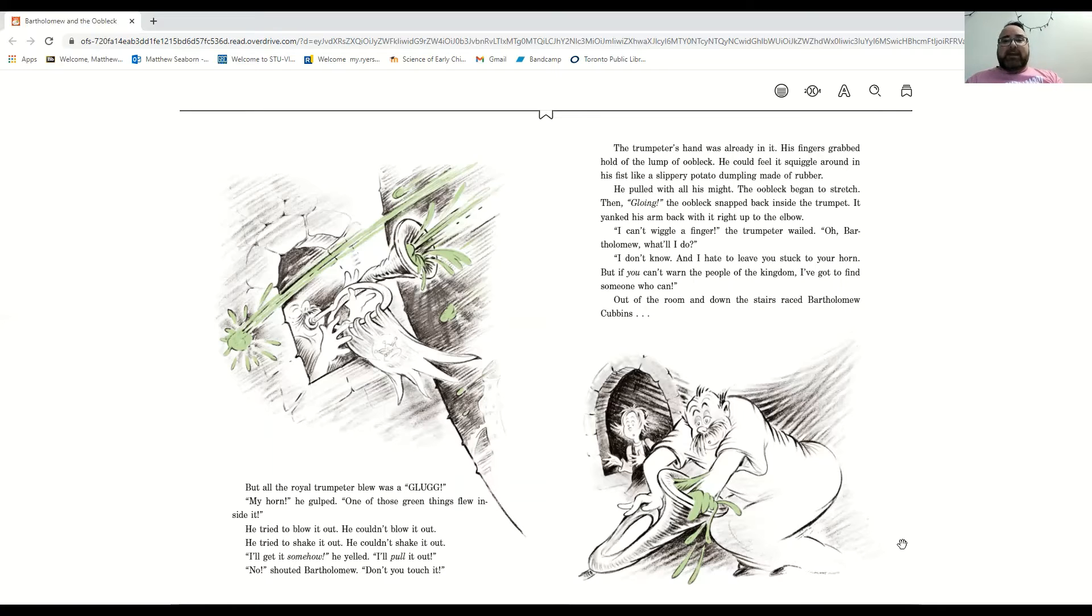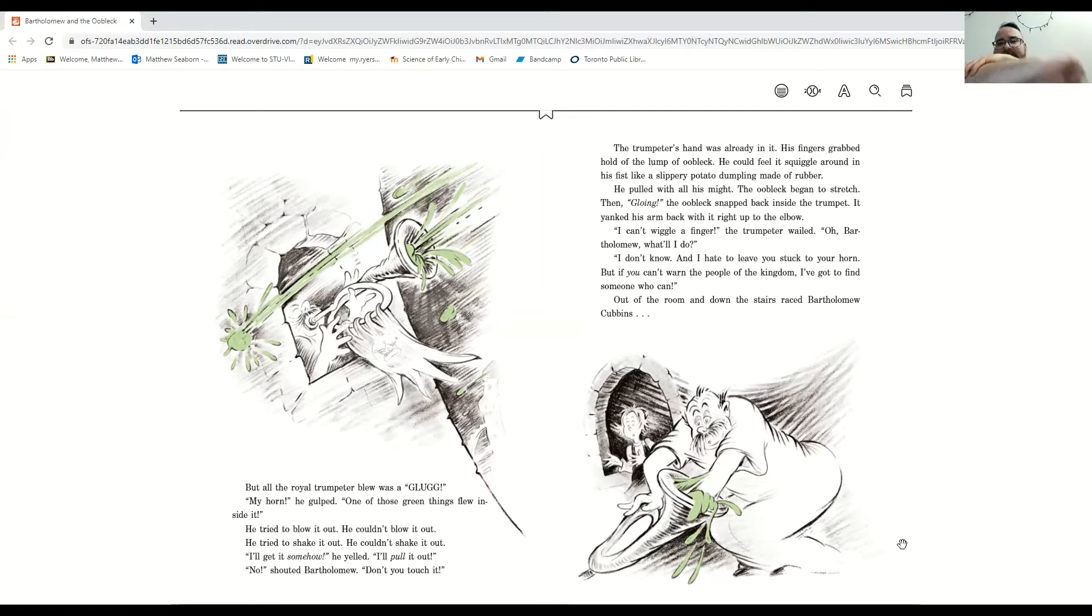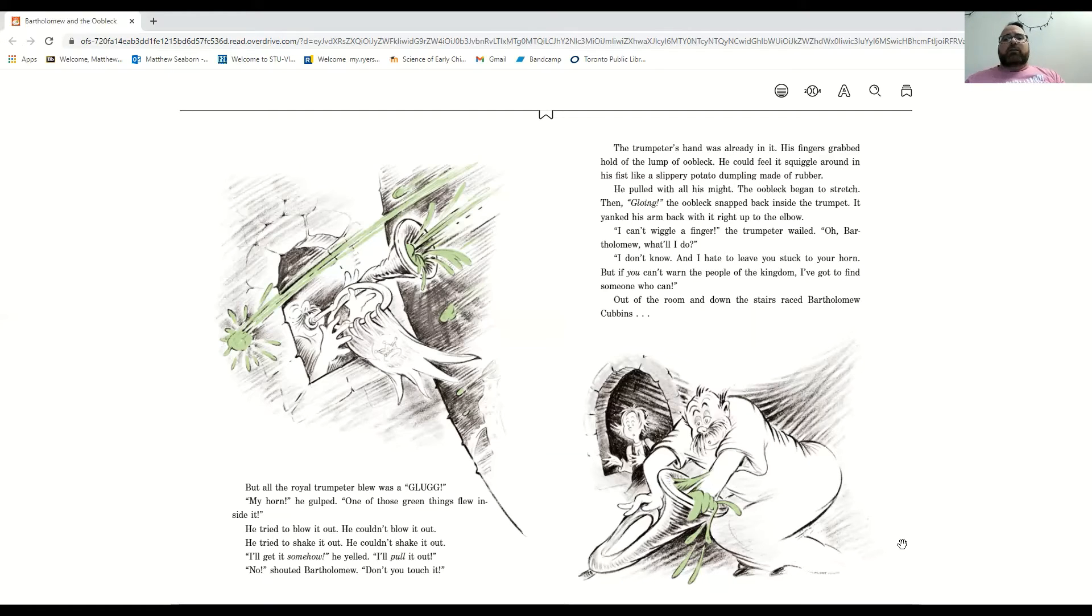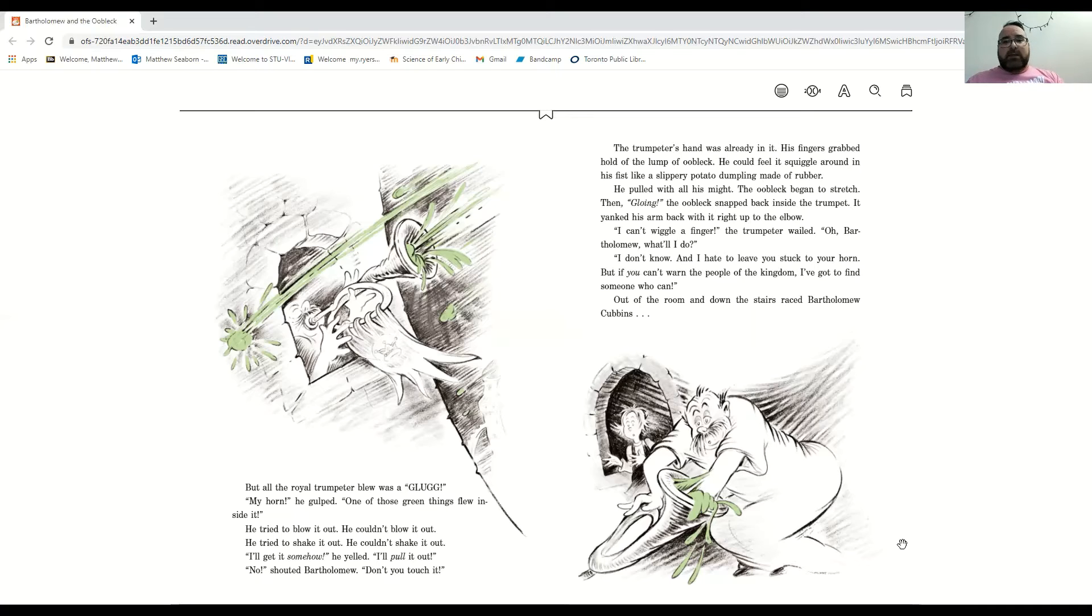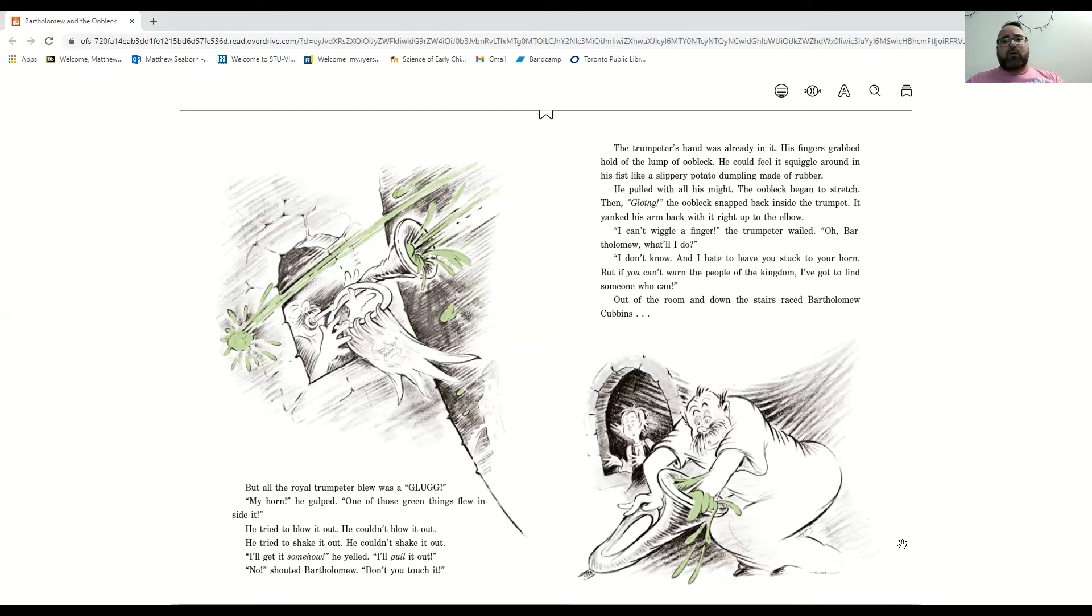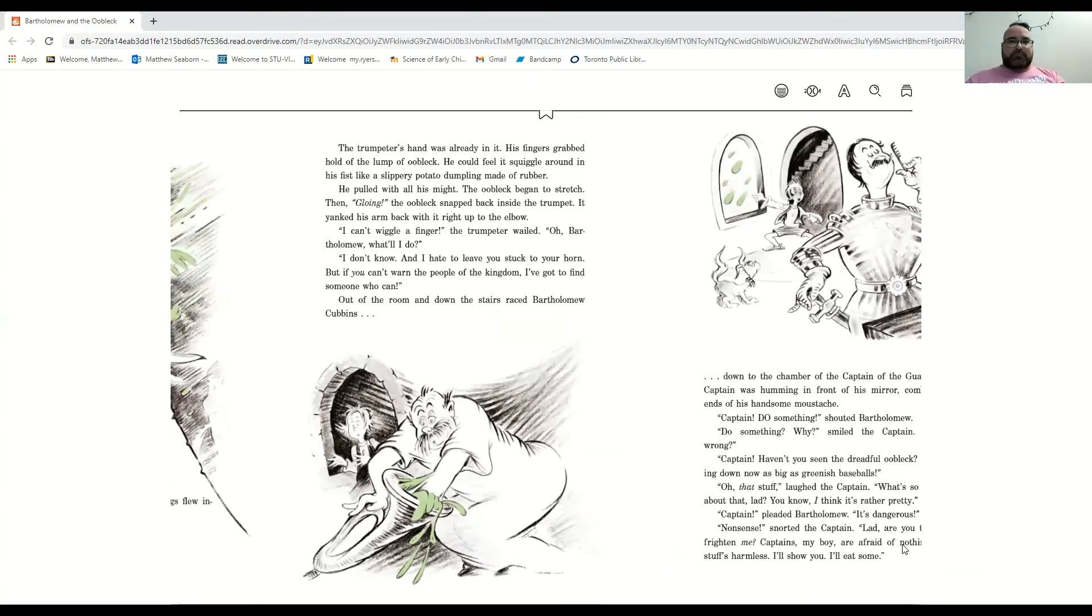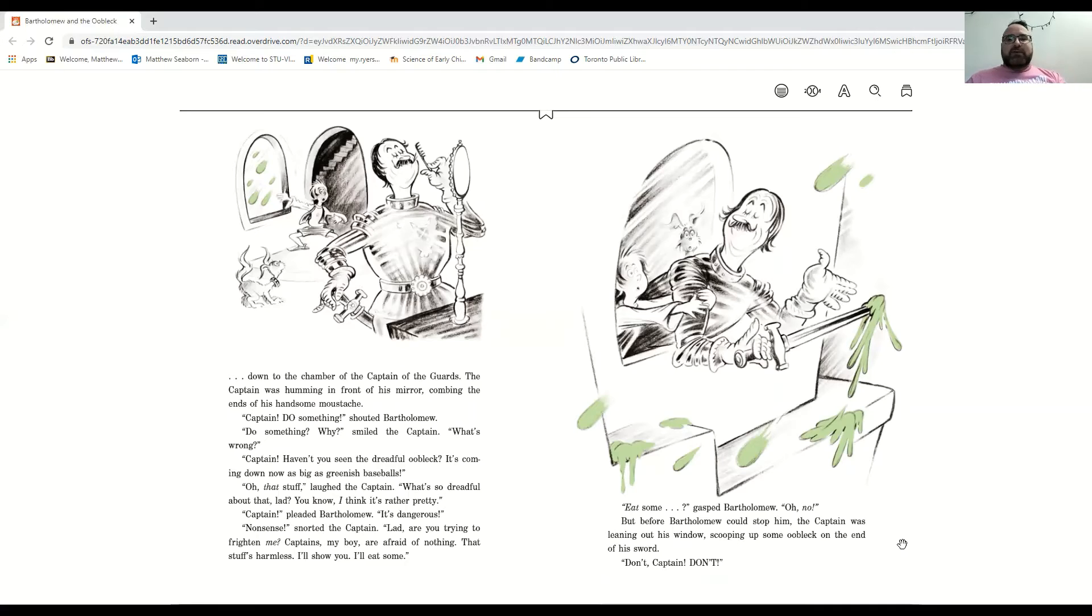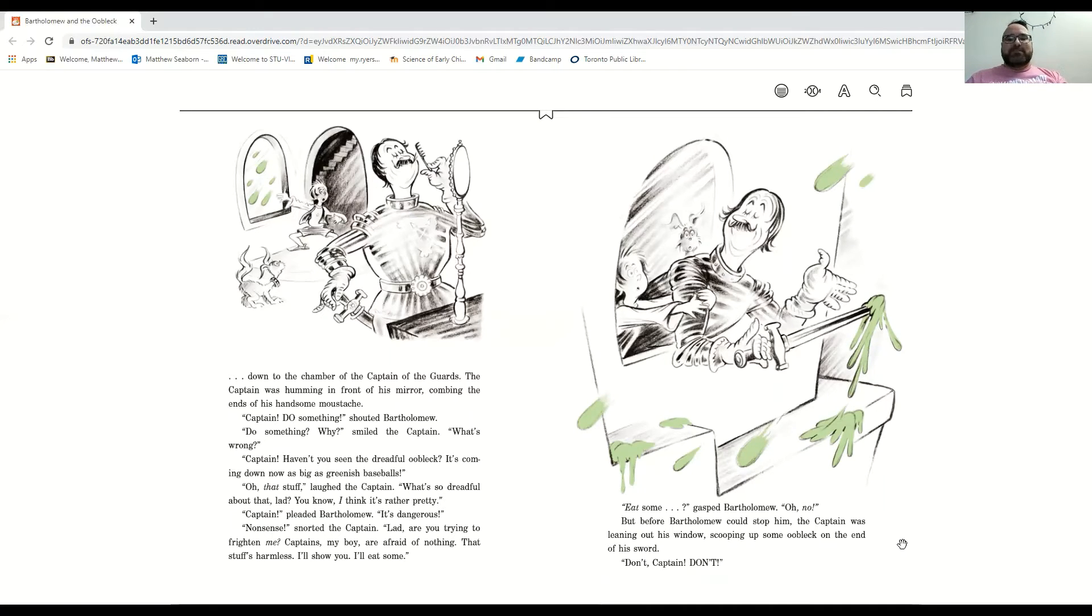It yanked his arm back in right up to his elbow. Now his elbow is stuck. I can't wiggle a finger, the trumpeter wailed. Oh, Bartholomew, what will I do? I don't know. And I hate to leave you stuck here, but if you can't warn the people of the kingdom, I've got to find someone who can.